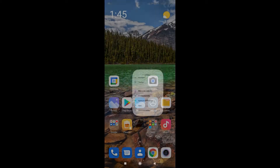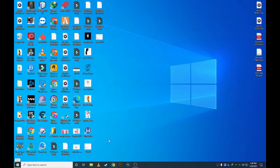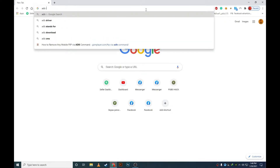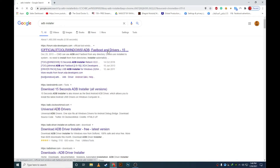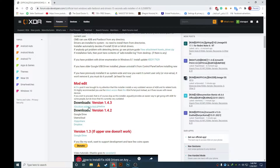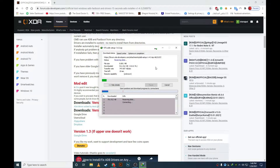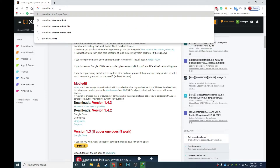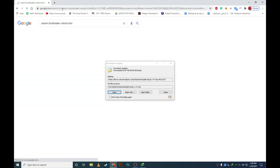After that, download ADB from your computer and install it. The link is available on the XDA website. Also download the Xiaomi Bootloader Unlock Tool, which is also needed.